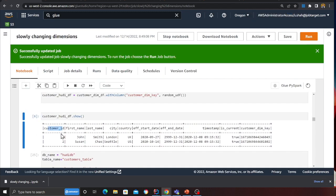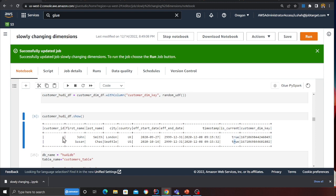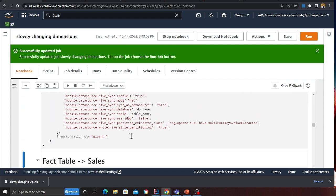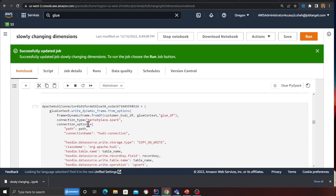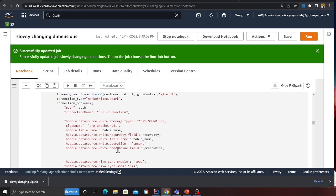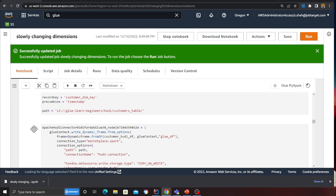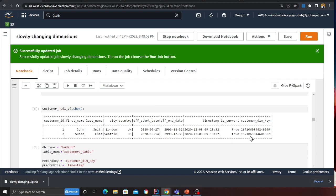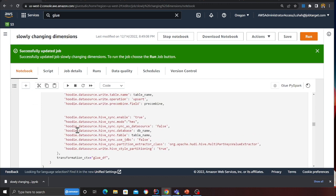I have customer IDs 1 and 2 — two customers, John and Susan. The field 'is_current' is set to true because these are the current customers. There's also a customer dimension key which serves as the unique identifier or primary key. Now I'm going to write this into a Hudi table using the Glue connector, writing into the data lake in Apache Hudi format. This is a simple customer dimension with name, city, state, and is_current set to true.